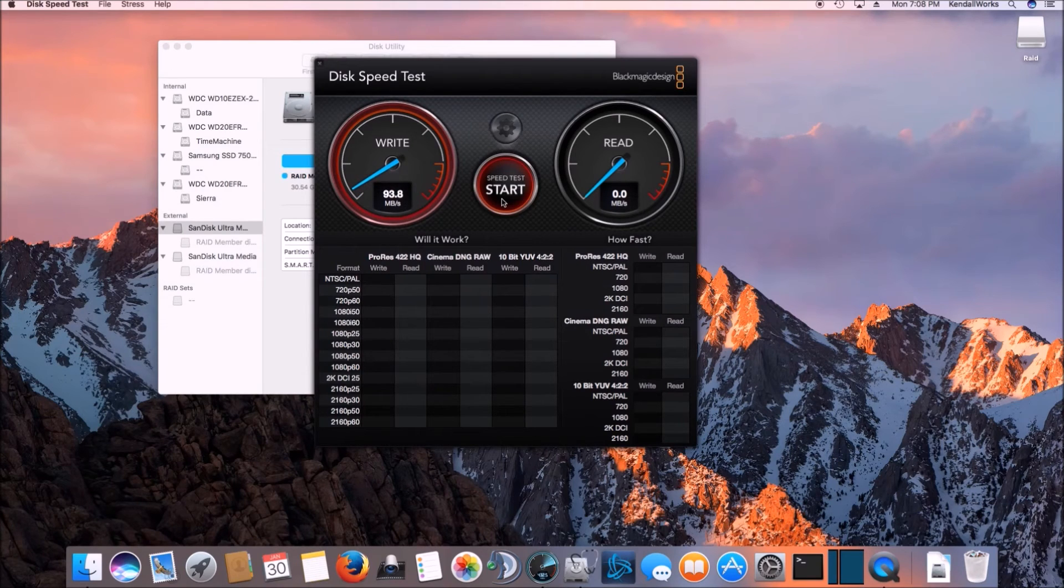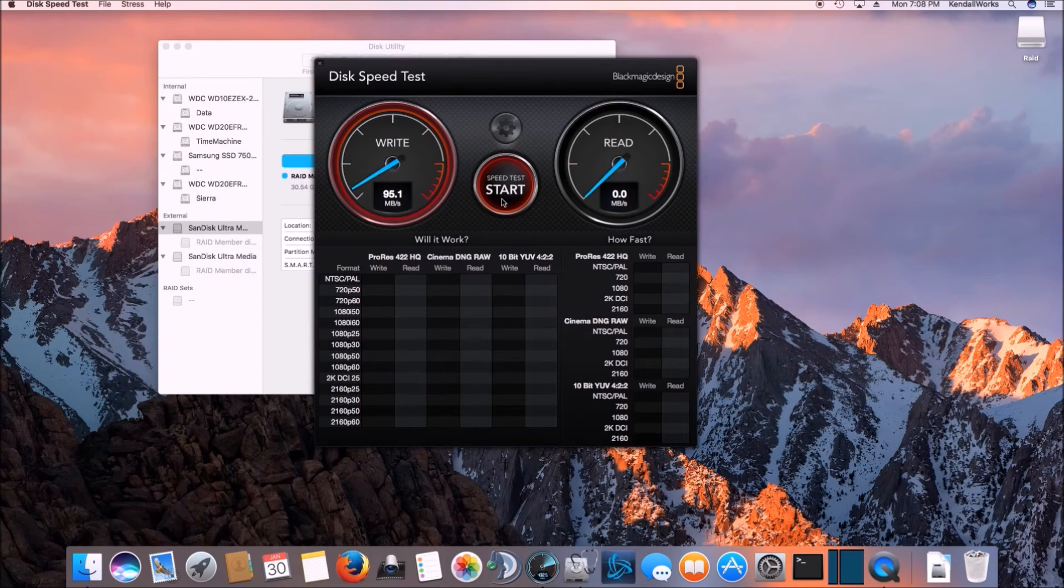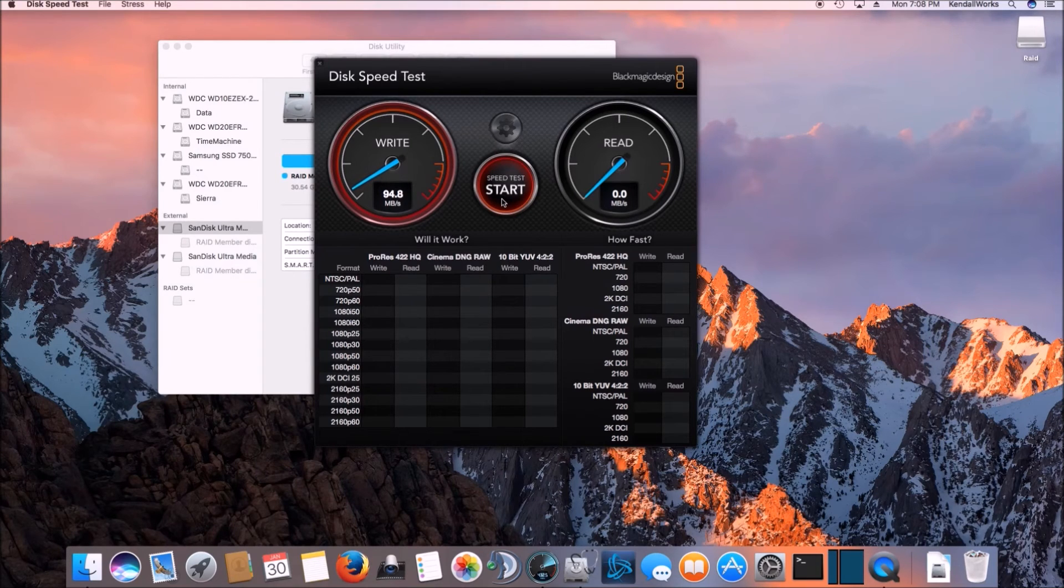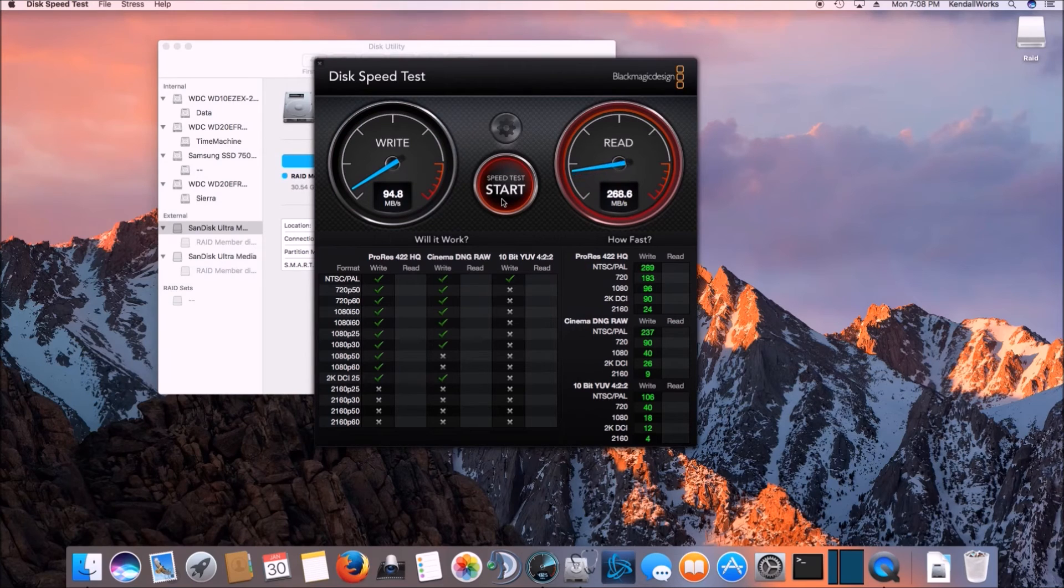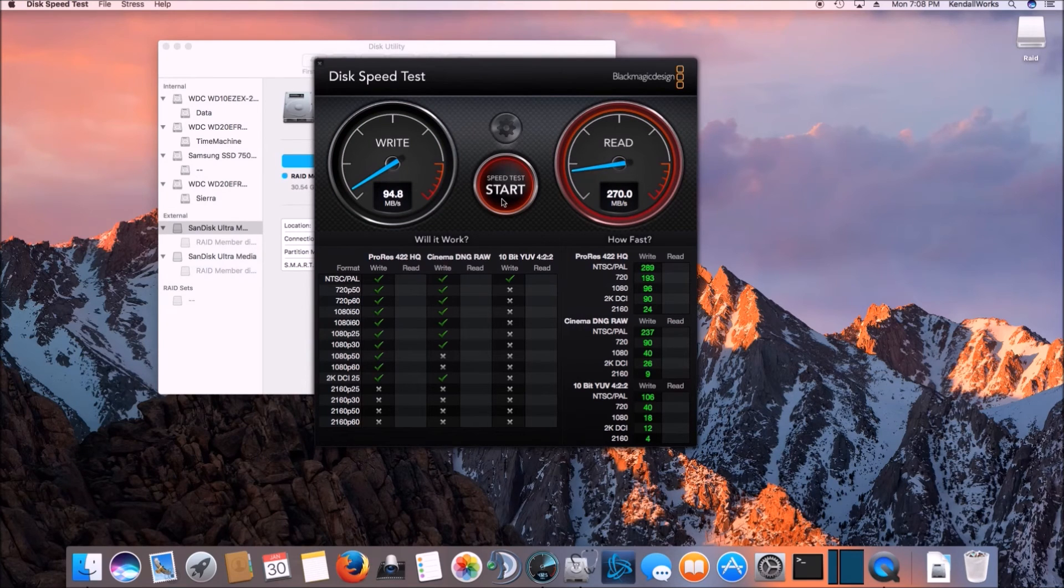So it doubled the speed. So this is about spindle disk speed, which isn't horrible. Well, I'm pretty curious to see what the read speeds will be because they should, yeah, like I thought, they should be pretty good.